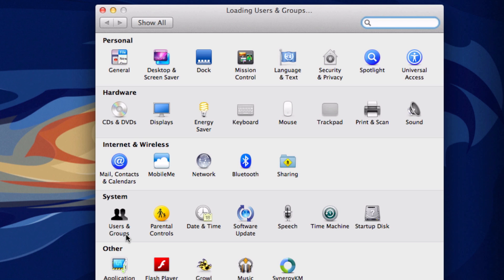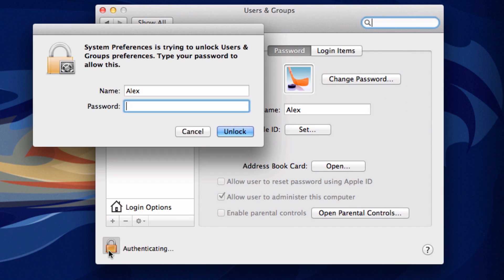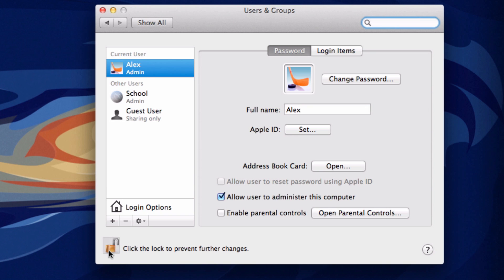Just go into that and you want to click the lock so you can make changes and just type in your password, and then you want to click Login Options.